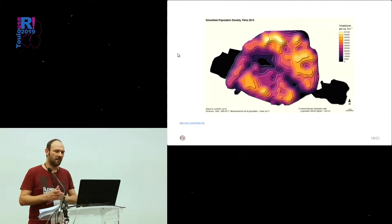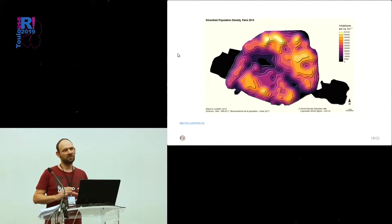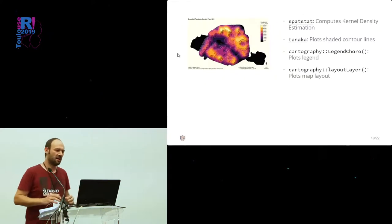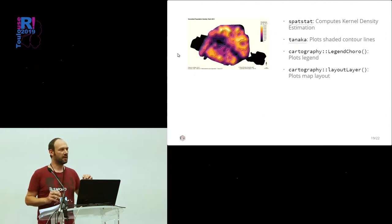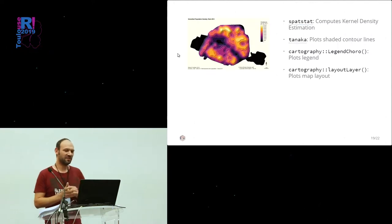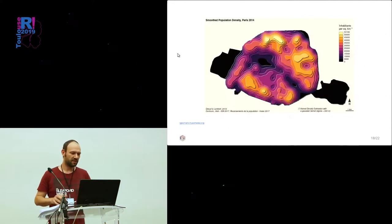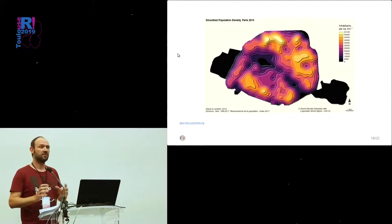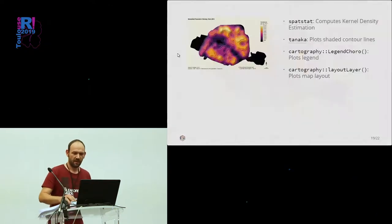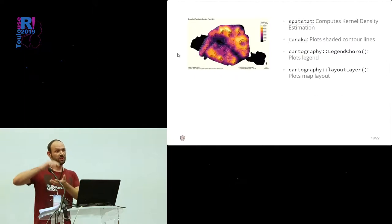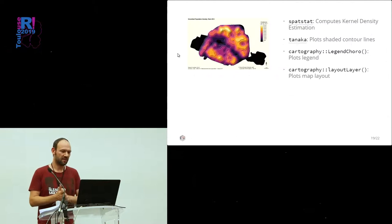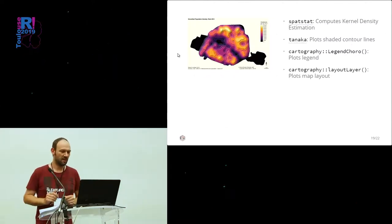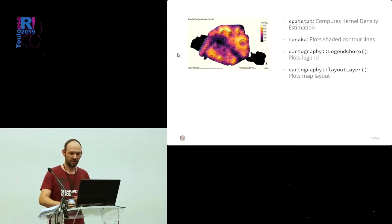Here is another map. I cheated a bit on this one because there is not a lot of cartography in it. But it's used for some parts. Here, we took some points with population on the Paris area. We used SpatStat to compute kernel density estimation. And then, with the Tanaka package, we created these shaded contour lines. Tanaka is the person who created this kind of presentation. It's a representation that gives an impression of levels, of relief. It's really nice. And then, we only used legendChoro to plot the legend. You don't have to plot the map and the legend together. You can plot them separately, and layoutLayer to plot the title.